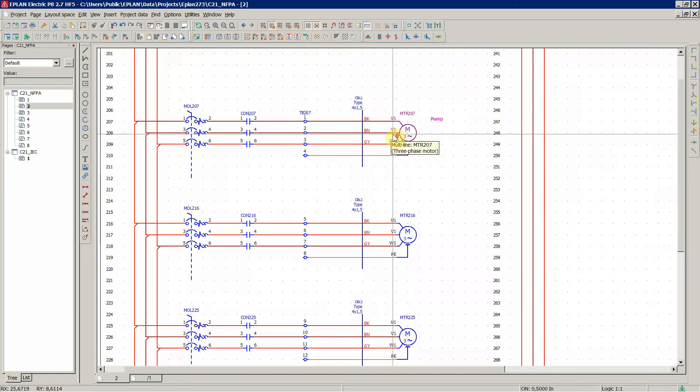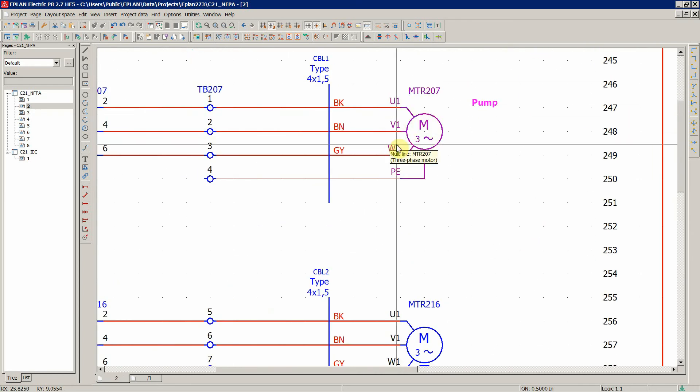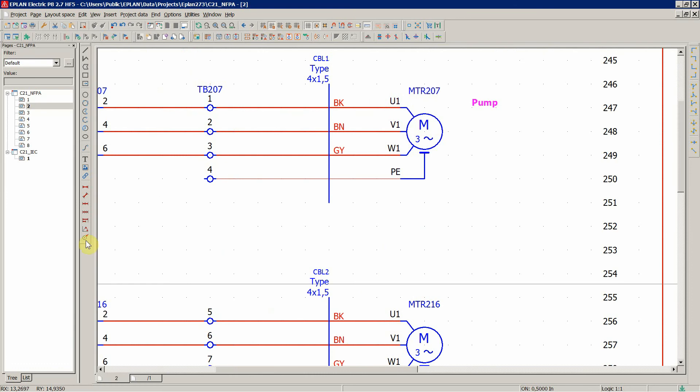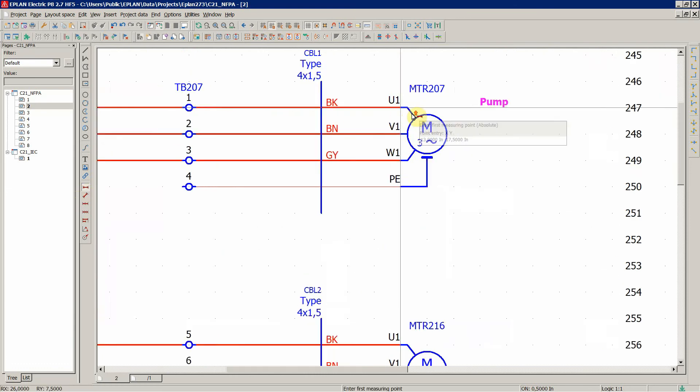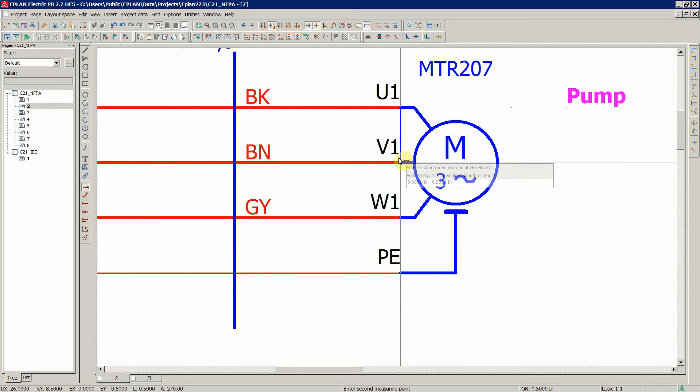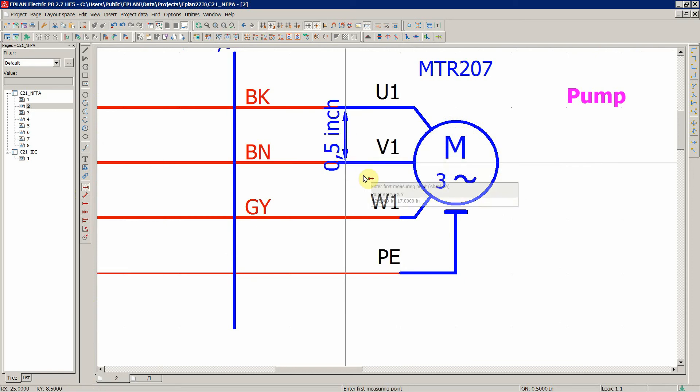And for all the symbols, let's measure between the connection points, is half an inch.